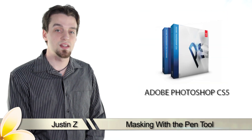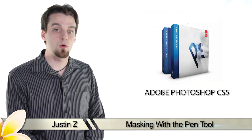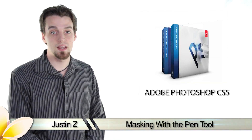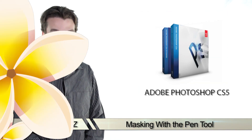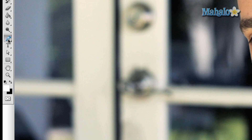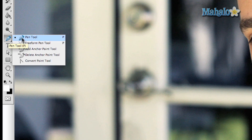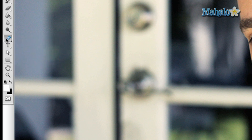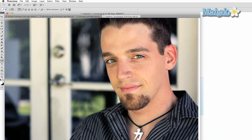Hey Photoshop fans, I'm Justin Zee and here's another important video about the tools and techniques of masking. The pen tool set is pretty much the most essential tool you will use when it comes to masking. The beauty of this tool is you can make paths that can be customized to contour to shapes in a very smooth and exacting fashion. With the exception of this man's hair, I can create a near-perfect mask using the pen tool.